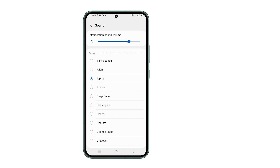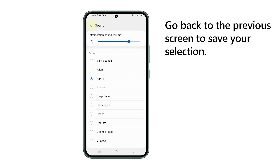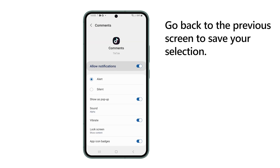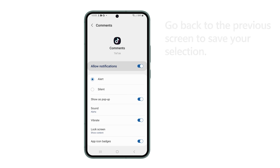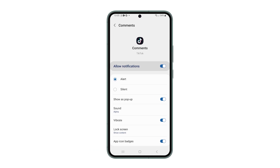Once you've made your choice, tap on the back key at the top left corner of the screen and your choice will be saved. Since we've changed the notification sound for comments, you'll hear it every time someone comments on any of your videos.